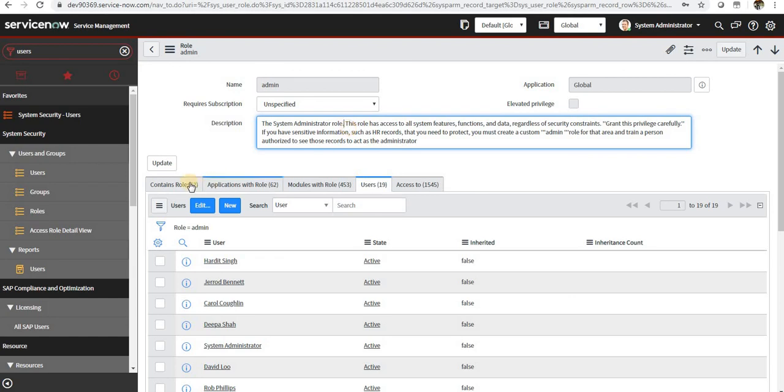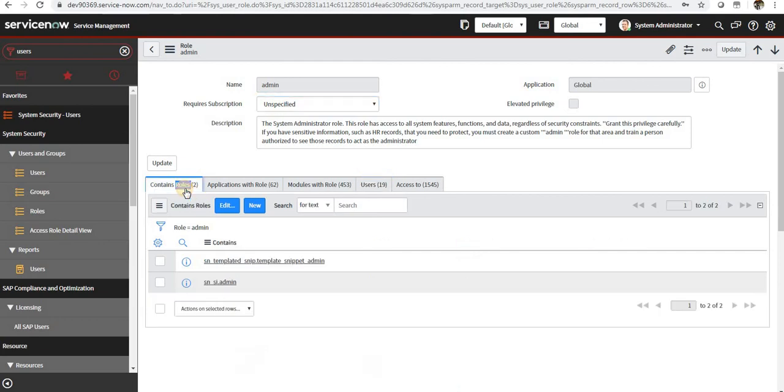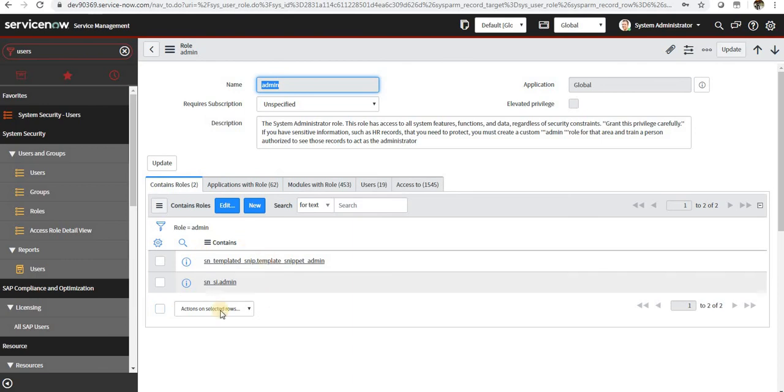You can see here name of the role and require subscription is unspecified and description if you want to give any. Contains role is a role can have multiple roles under that.